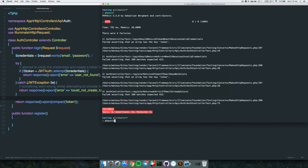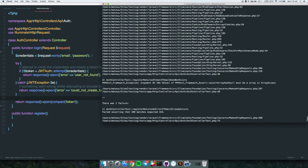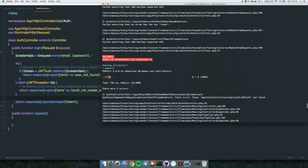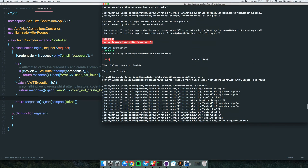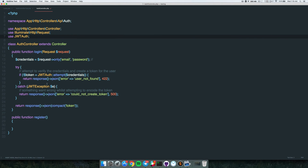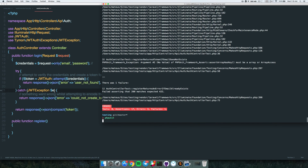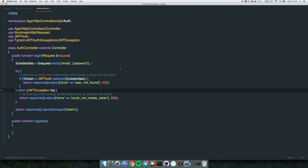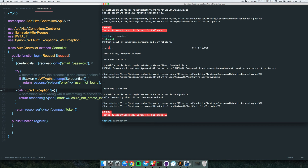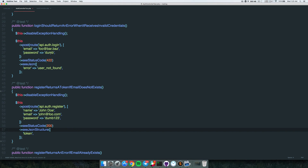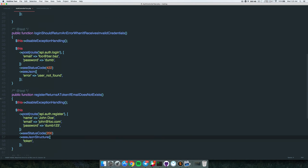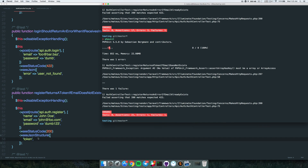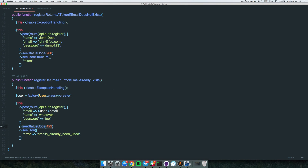Let's run PHPUnit. It didn't work first because we forgot to import the JWTAuth class - let's import it. Now the login tests are passing, but we're having issues with the register method. We're not returning anything so there's no array for Laravel to check for the token key, and we're getting 200 instead of 422.